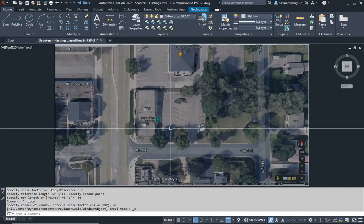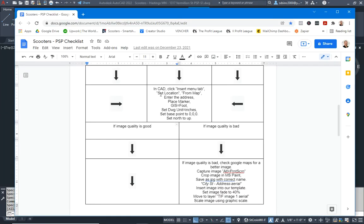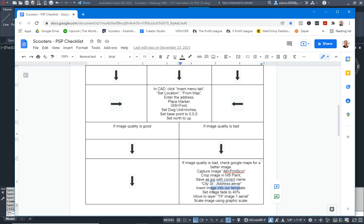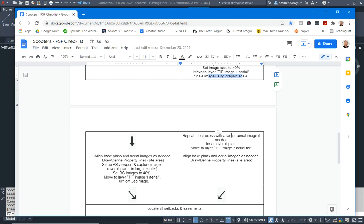Let's go back to our checklist. The image quality was bad, so we went to Google Maps for a better image, captured it with Alt+Print Screen, cropped the image in Paint, saved it as a JPEG with the correct naming — city street address dash aerial — inserted the image into our template file, set the fade to 40%, moved it to the aerial layer, and scaled the image using the graphic scale.